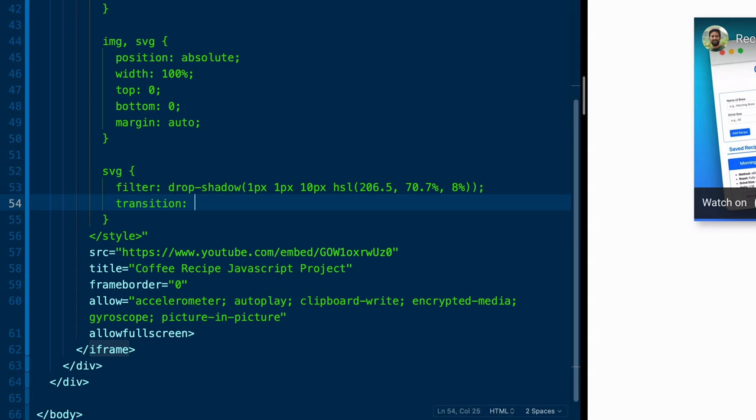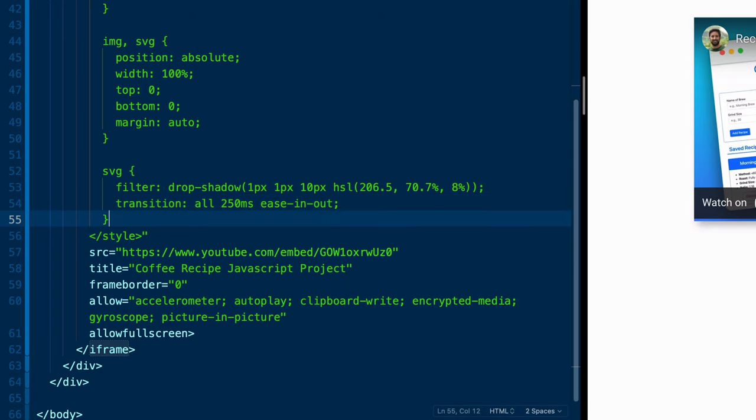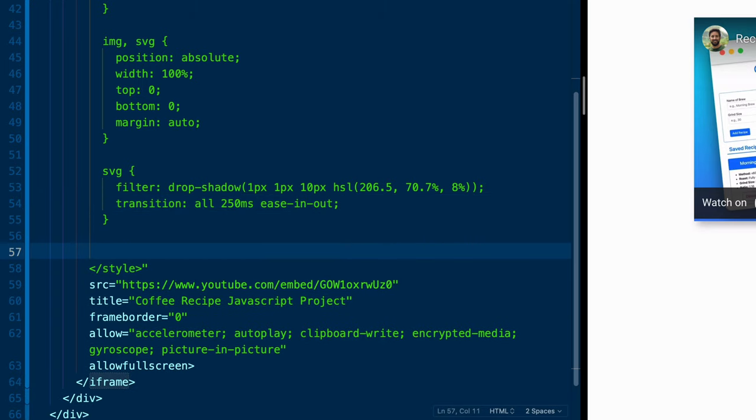Next, we want to have a transition on this hover state that we're going to add. So we're going to say transition, all 250 milliseconds, ease in and out.